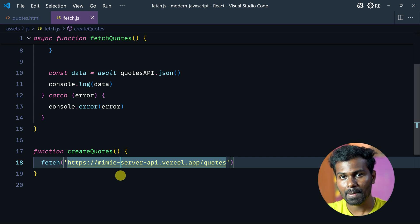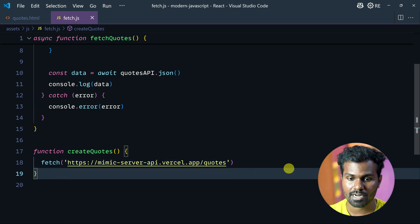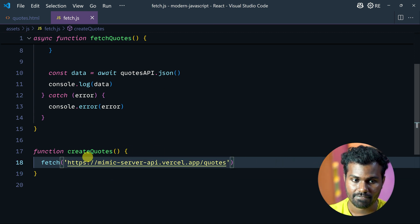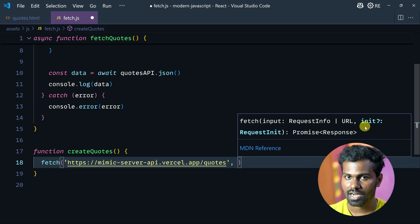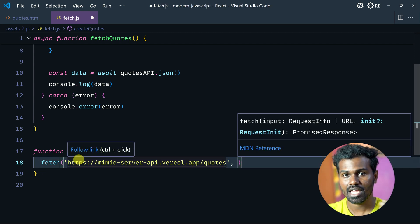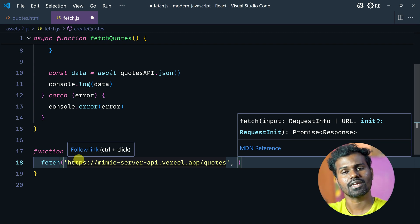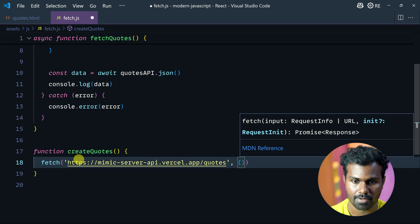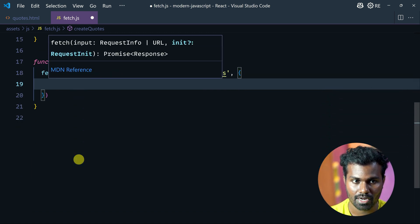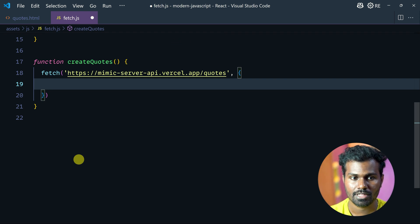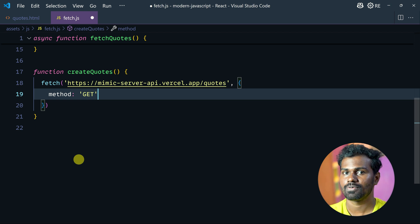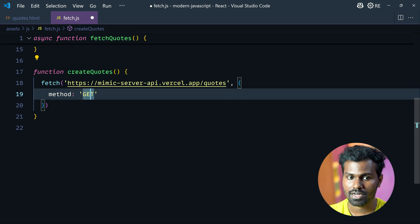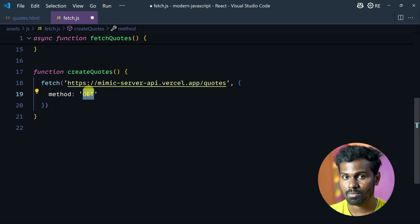Then getMetal becomes POST. You need to pass two things: first is the URL, second is the init — you need to create the init object, just like options.